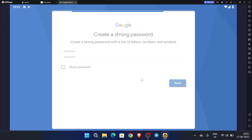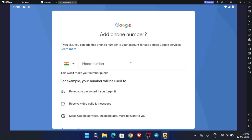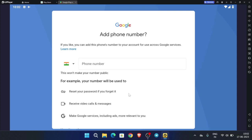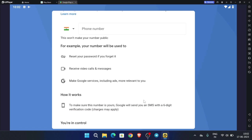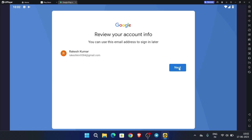Let's check whether it's asking for a mobile number or not. Yes, it doesn't ask for mobile number verification. This is the trick by which you can make unlimited Gmail accounts without a mobile number. Go to the bottom and click on skip, then click on next.